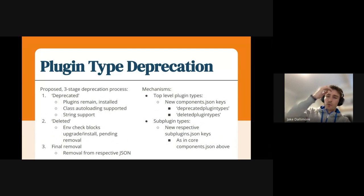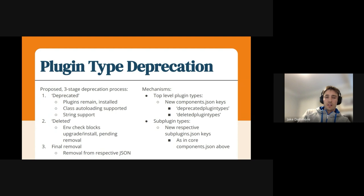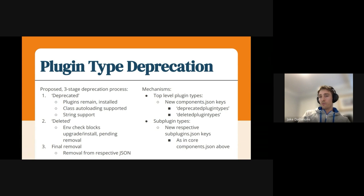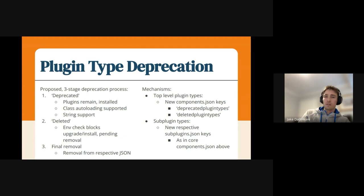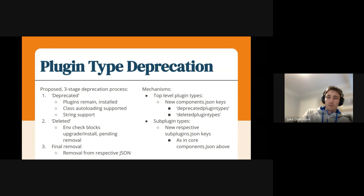So the current proposal — and you'll find the MDL linked at the end of this — is a three-stage process where the first step is to deprecate those plugin types. This is usually done after we've done all the work to remove all the links to those plugin types. In our case, we've handled all that in the parent plugin, in the LTI example, and we're sure that there's no calling code. And then we can say this plugin is deprecated.